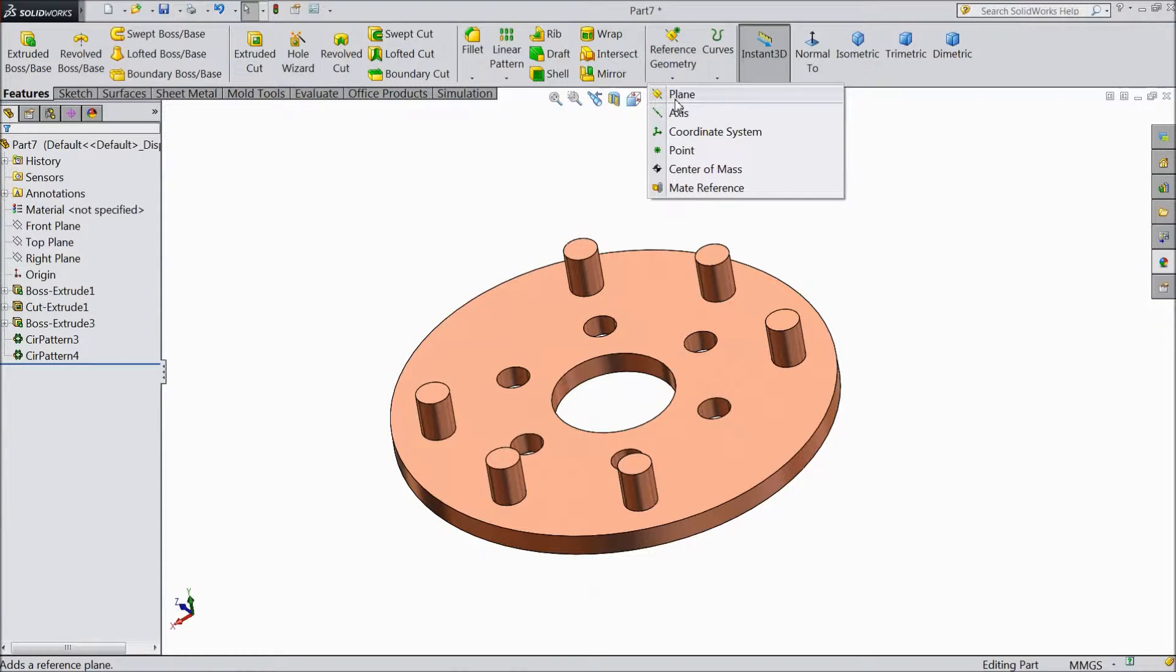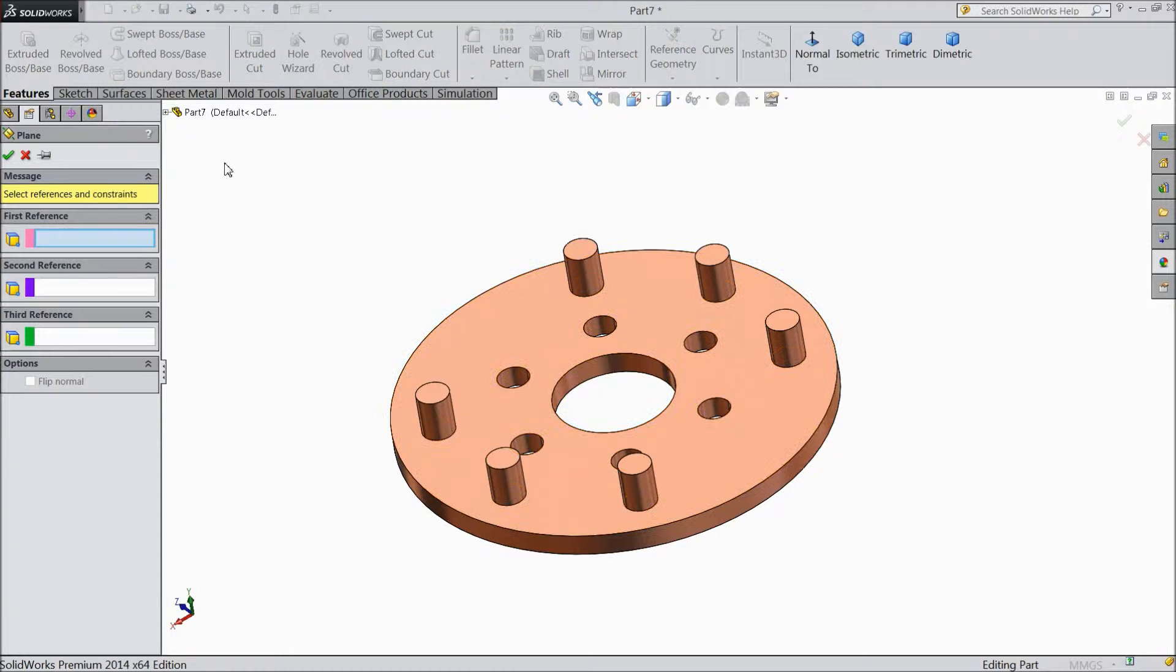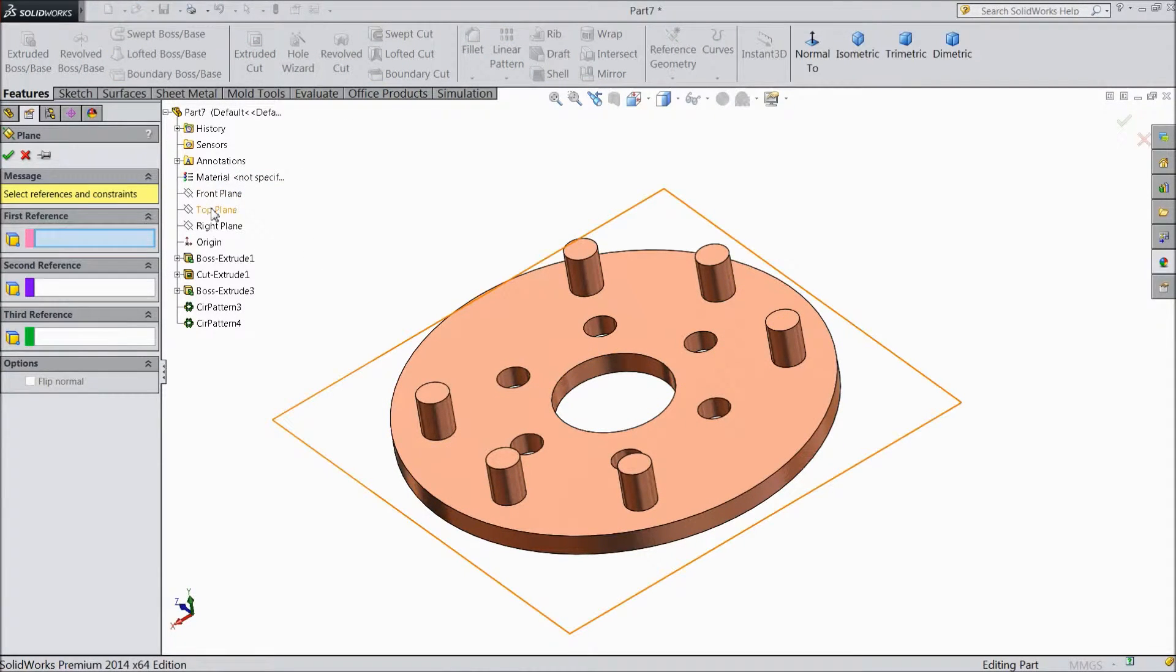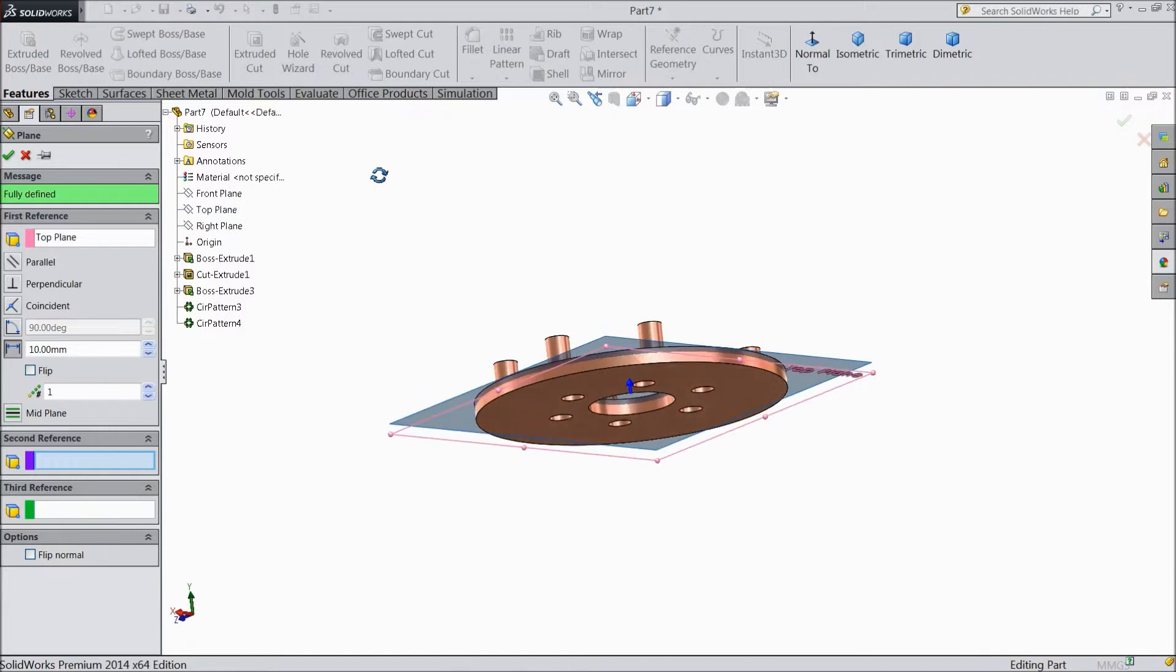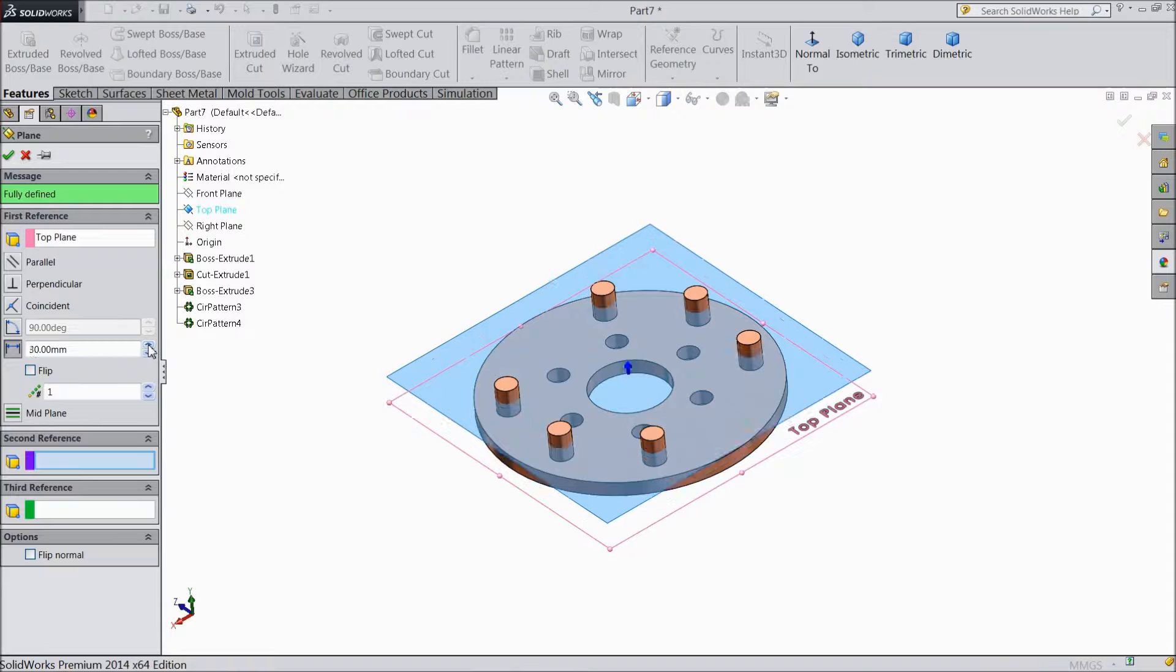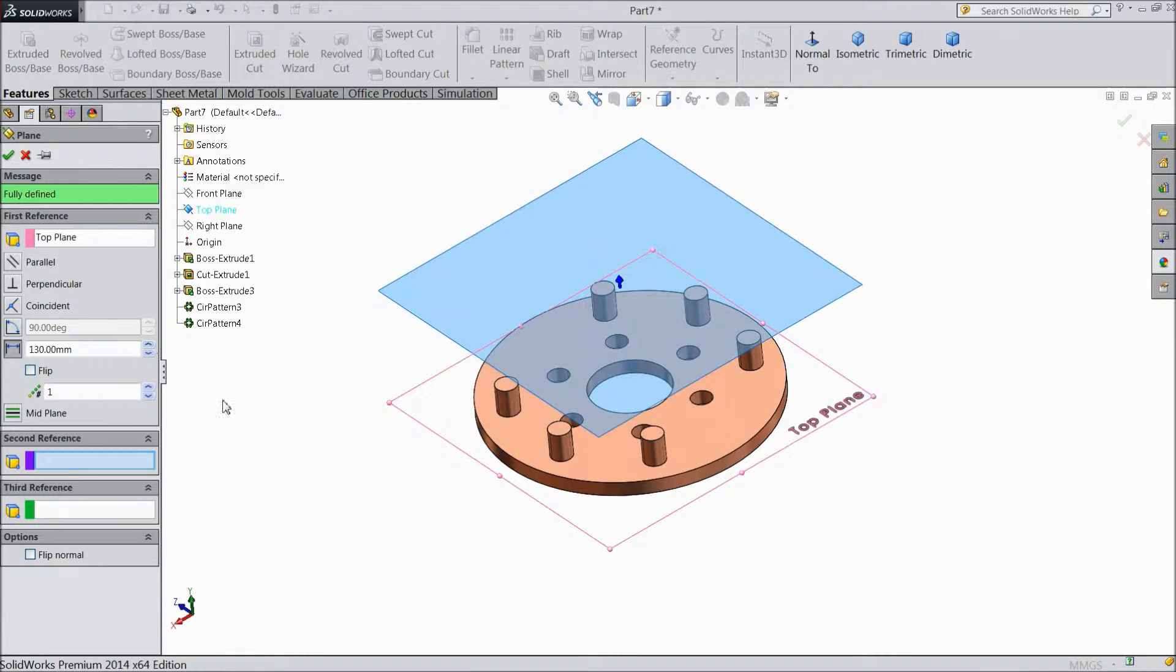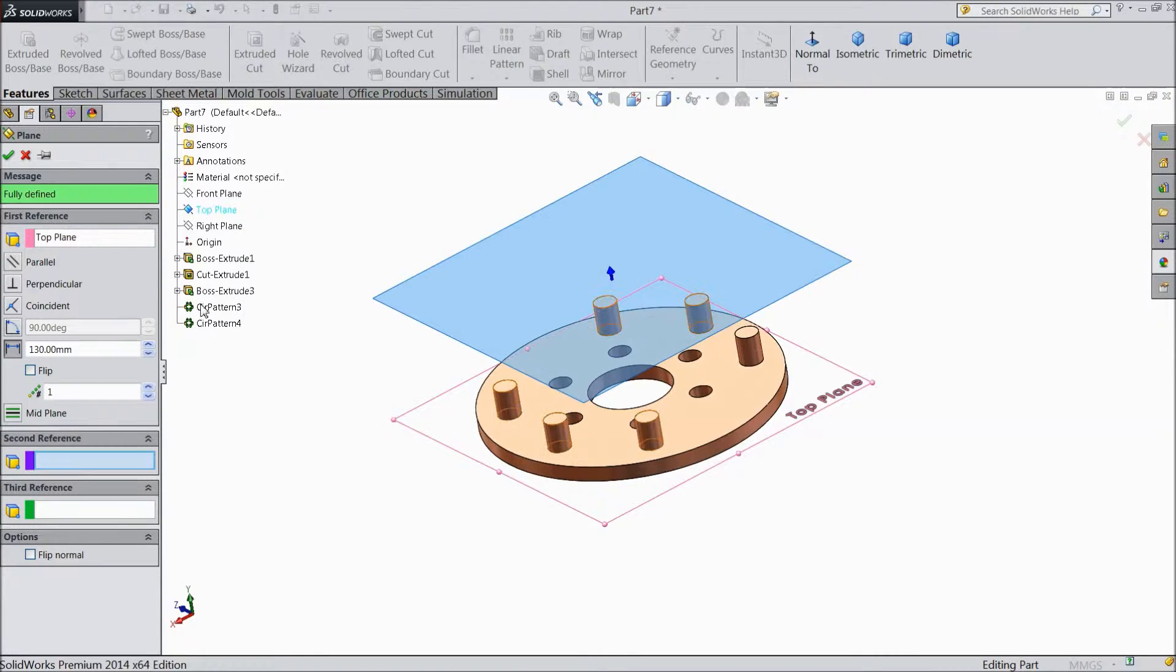Just go to geometry, choose plane, and select one axis. Let's say top plane. So just put it above. Select OK.